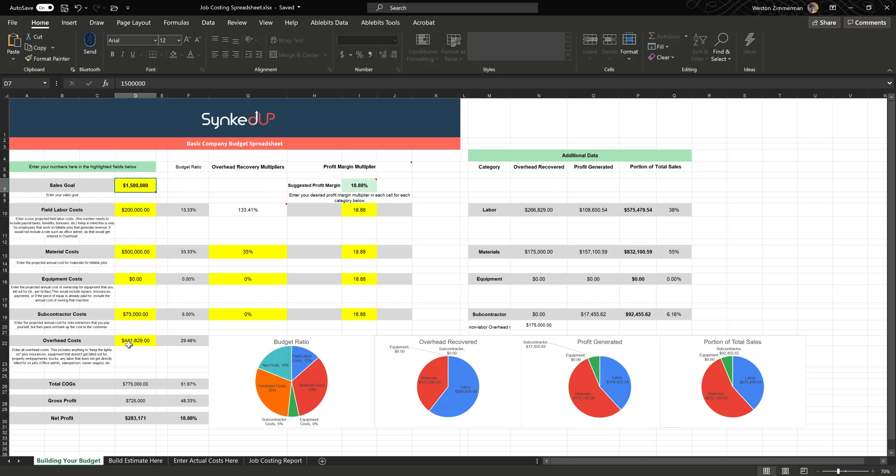Overhead costs are anything like an owner's salary would be in there. Some people dump all of their equipment into overhead so they don't go for it a la carte by the hour. Then anything, any costs like insurances, taxes, trucks, anything to keep the lights on, all gets dumped into here and we're looking for the annual number. If you don't have the exact, an educated guess is good enough. Then once you have all these numbers, it'll tell you your total cost of goods, your estimated gross profit in a year, and your estimated net profit in a year.